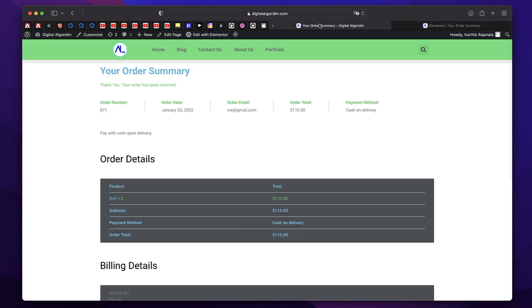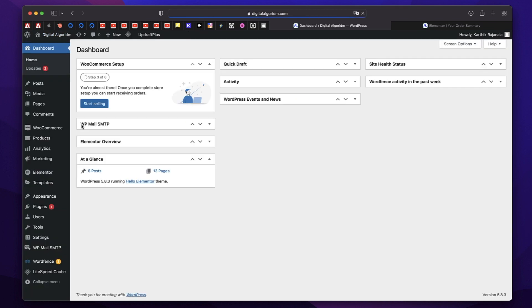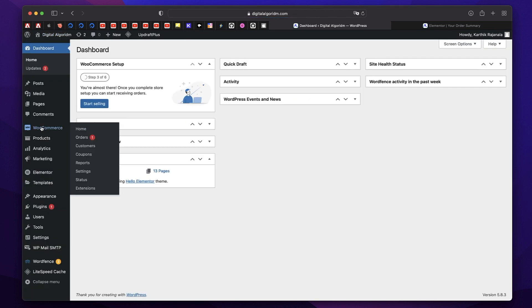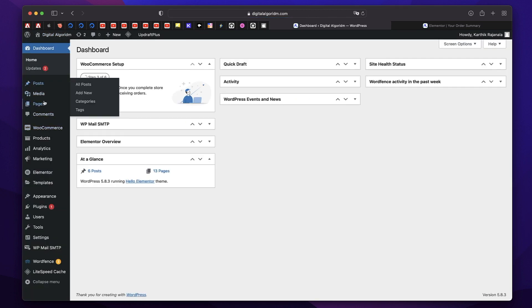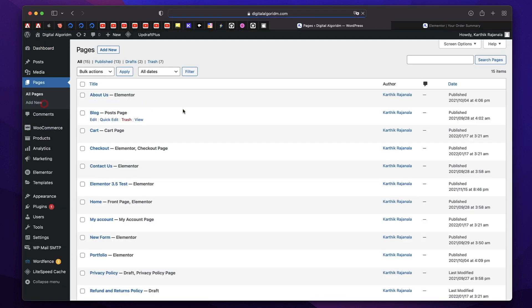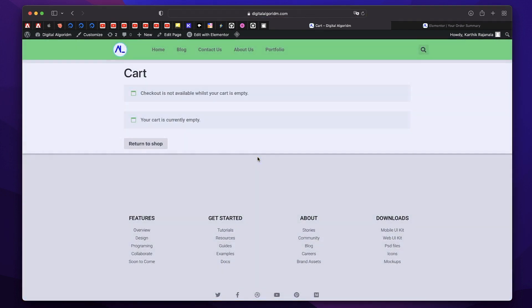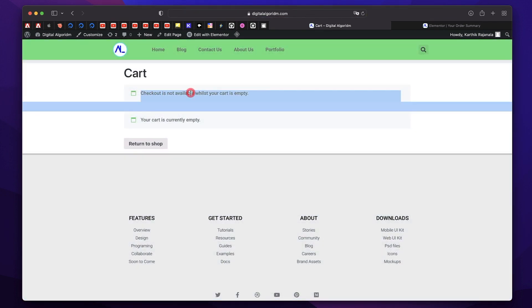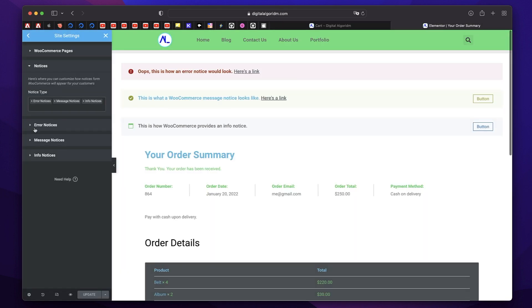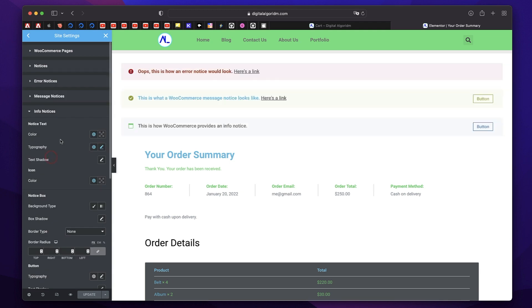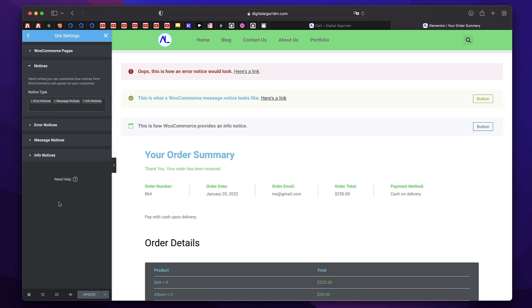So let's actually click on view. And now you see checkout is not available while your cart is empty. So this is a message notice, I guess, or info notice. So on and so forth. So this is how you can configure notices and actually style them the way you want to make them consistent with the design of your website. And this is the third feature.